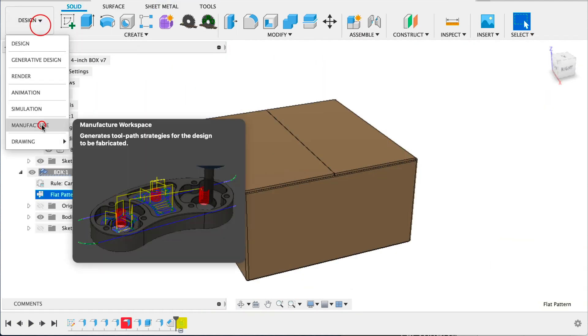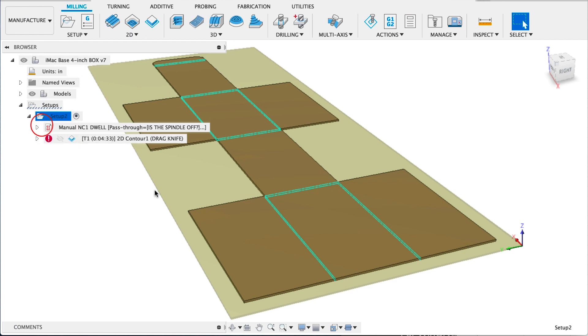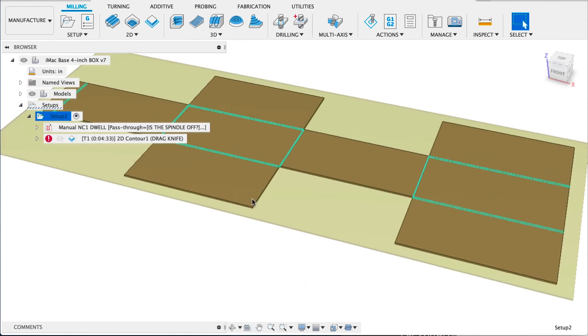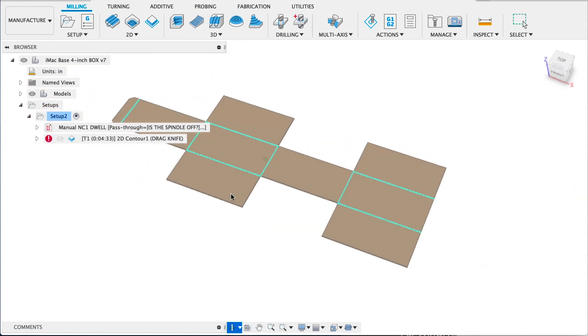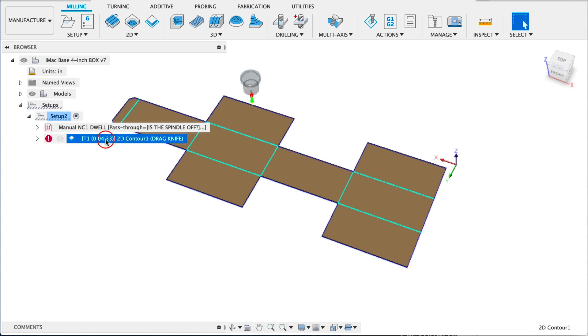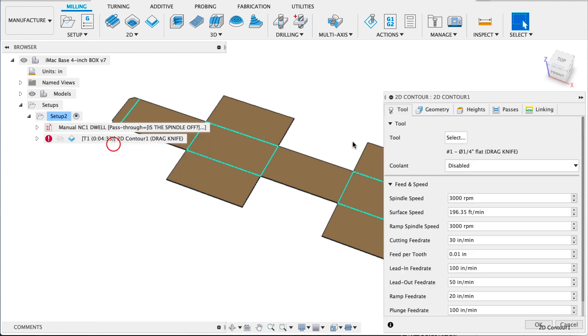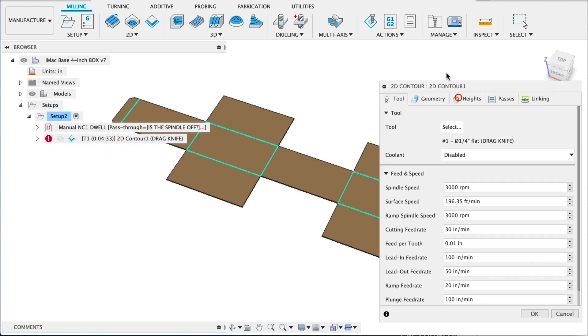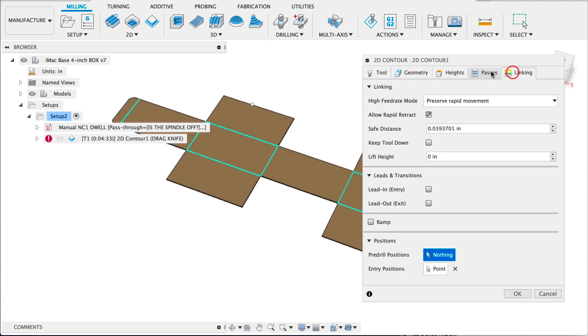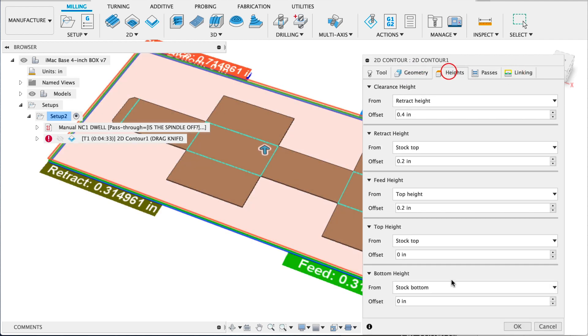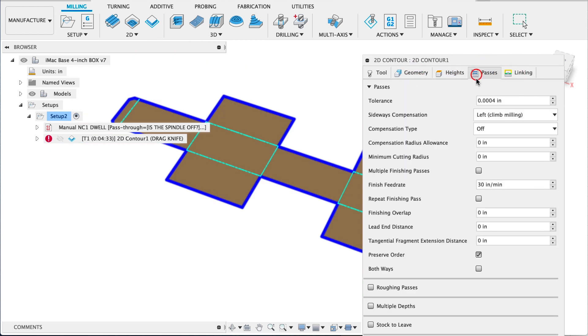Once you make your flat file, we'll go to the manufacturer environment. Make a setup. I made a G4 pass through that makes sure and tells me to turn off the spindle and make sure there's no tool changes. You want to choose a 2D contour with any tool. It doesn't matter.